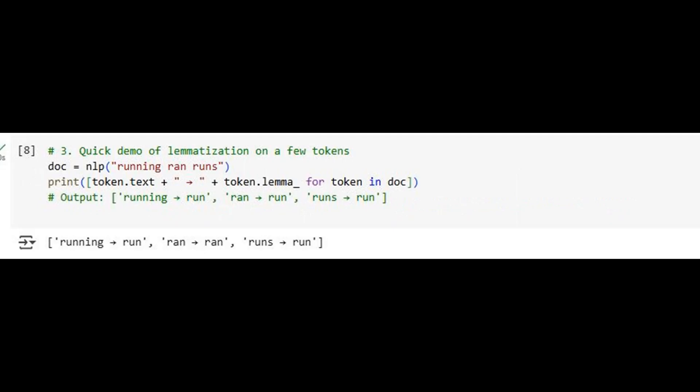We run a quick test on a sample phrase: running ran runs. spaCy successfully maps these to their lemma: run. This simple demonstration validates that our tool is working as intended. It's a reminder that even in complex workflows, verifying small pieces at each step is essential for building reliable pipelines.